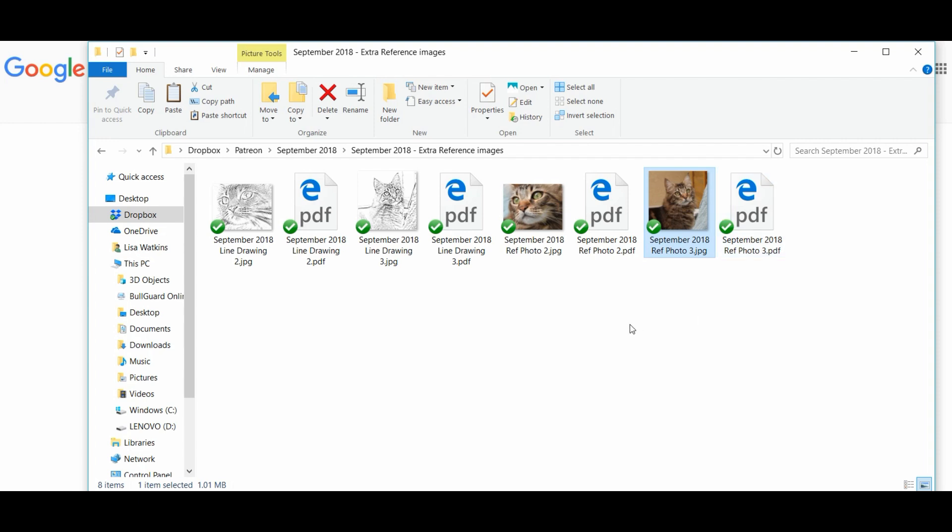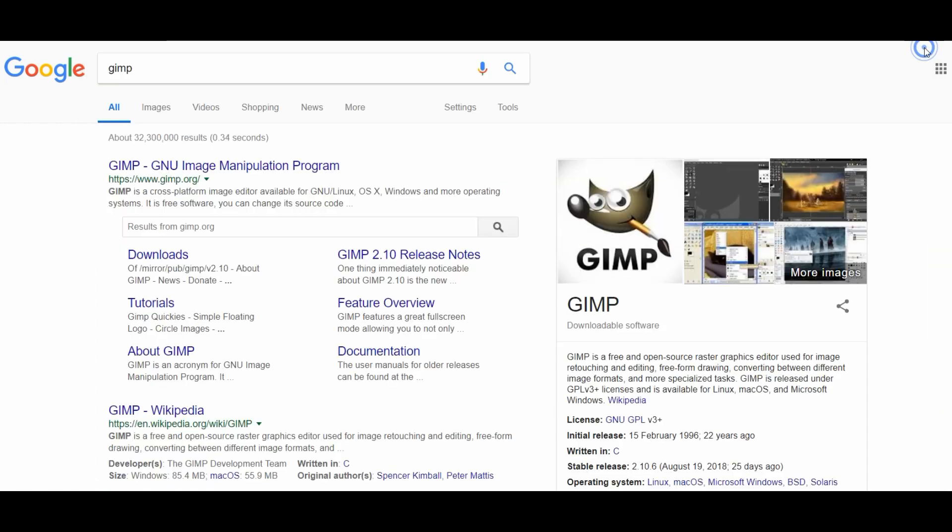So the program I use, you can use other programs, I use GIMP. Now GIMP, GNU Image Manipulation Program, is basically a free version of Photoshop and I've been using it from the outset. I don't own Photoshop. If you own Photoshop I know that you can do something very similar in there.